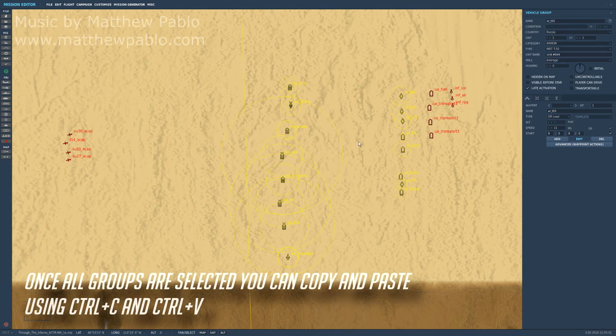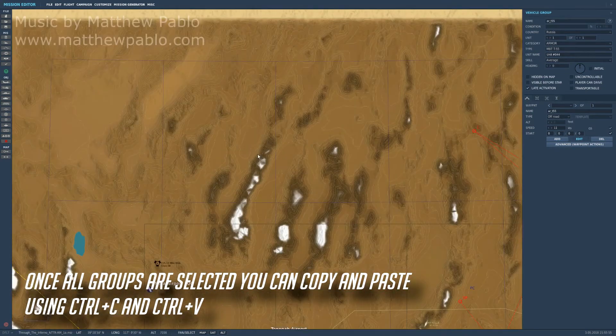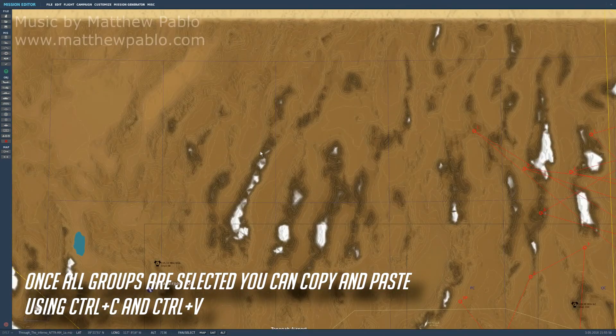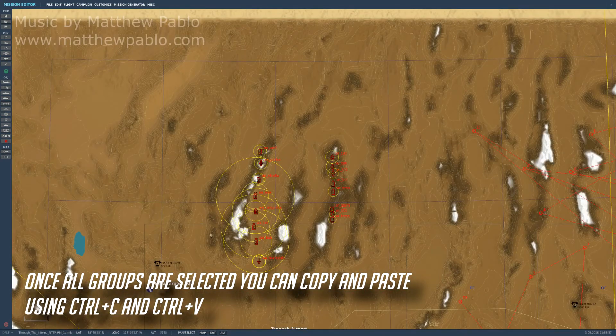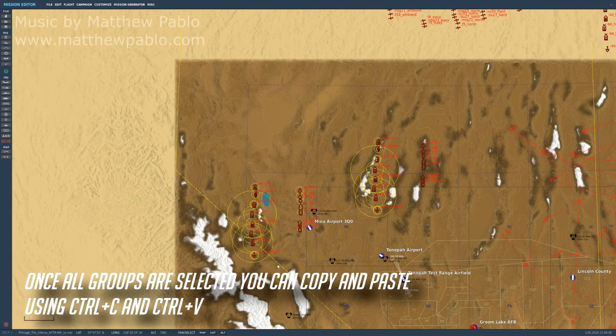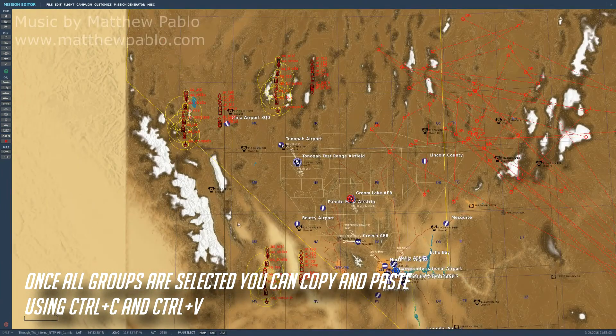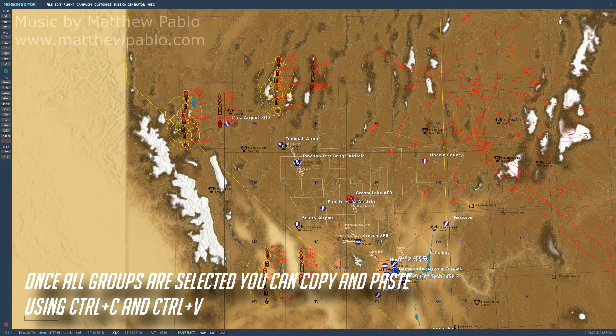I can do Control C and then Control V, and I can keep doing this. There are my groups. Awesome. But this is what's really powerful.